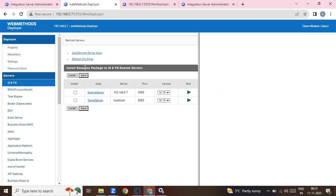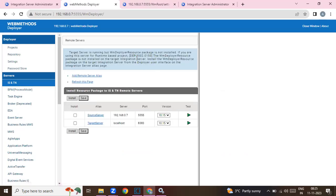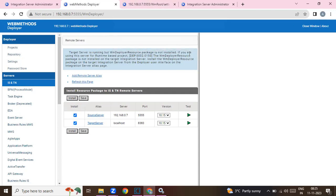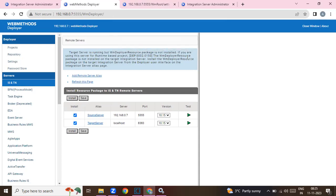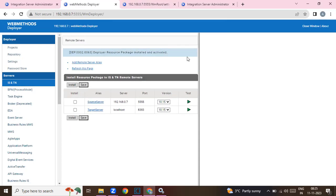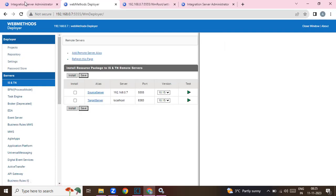It says to install the resource package to IS. If I check here, it says the target server is running but the WM Deployer Resource package is not installed. So you need to install this WM Deployer Resource package. Just select the servers where you want to install it, click Install, and click OK. The WM Deployer Resource package is now installed.